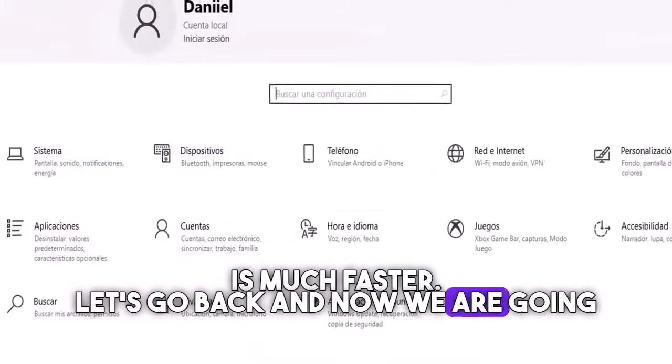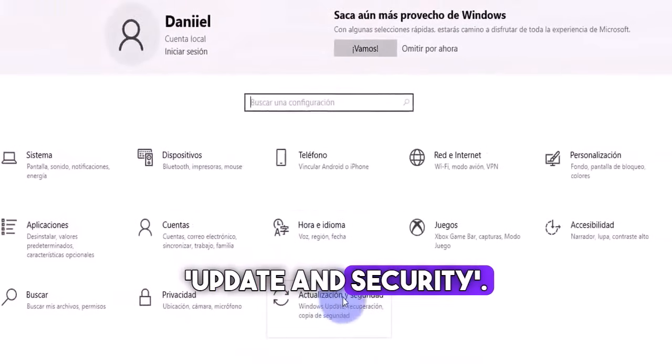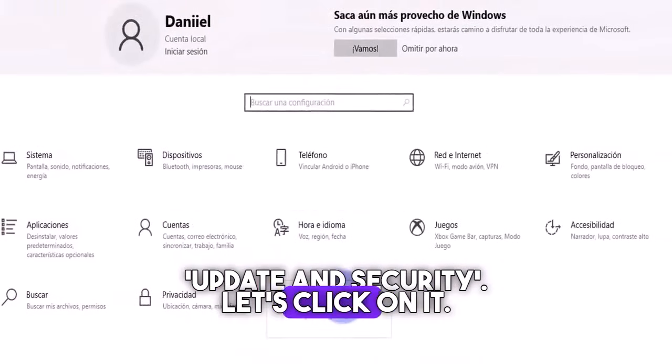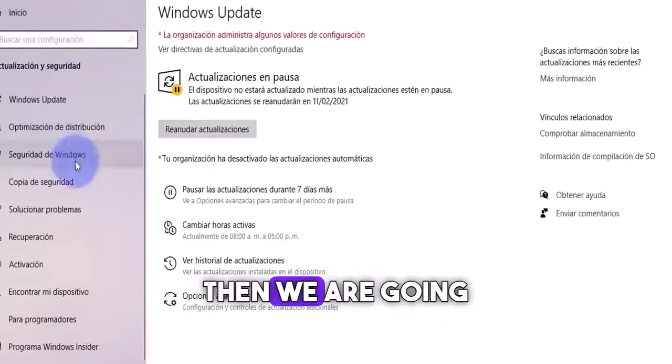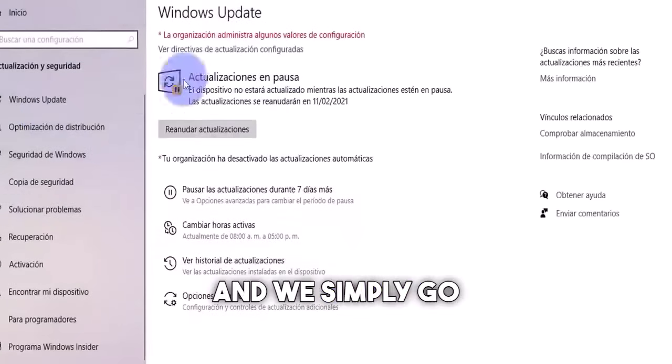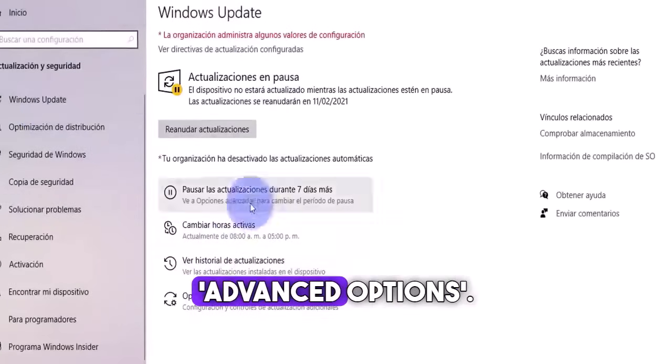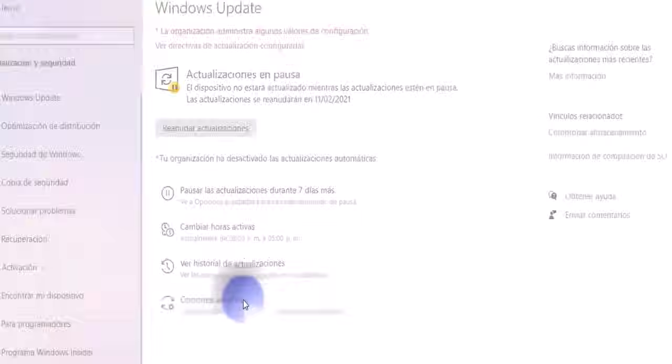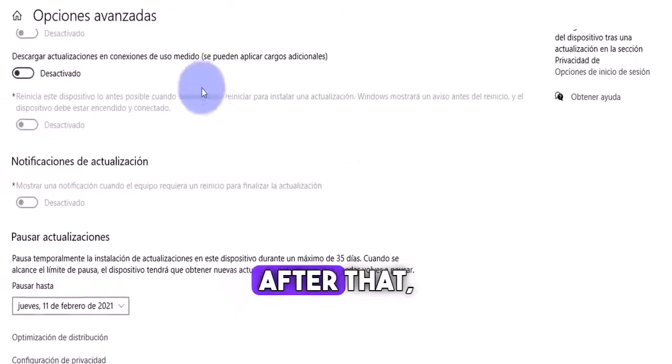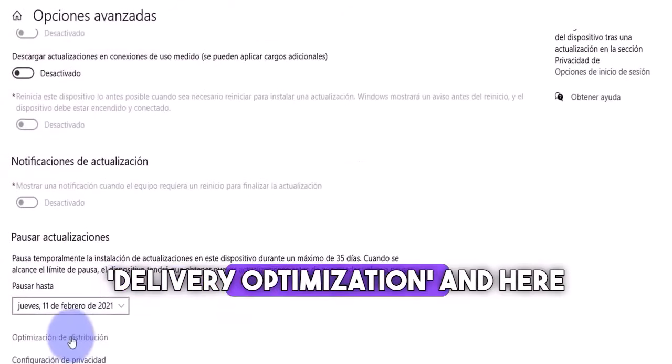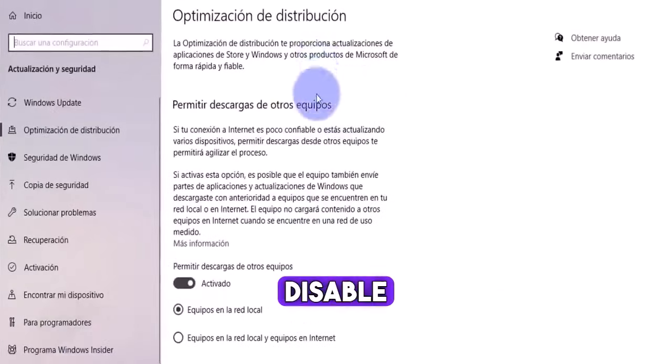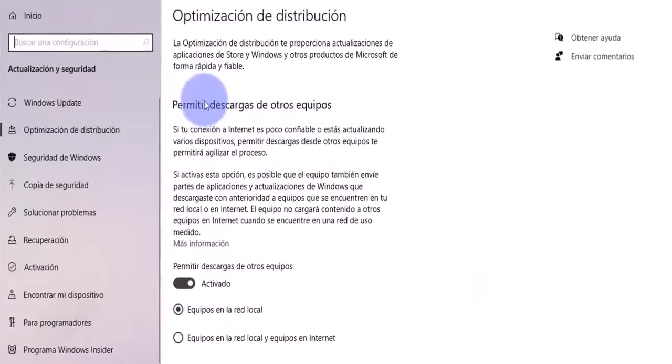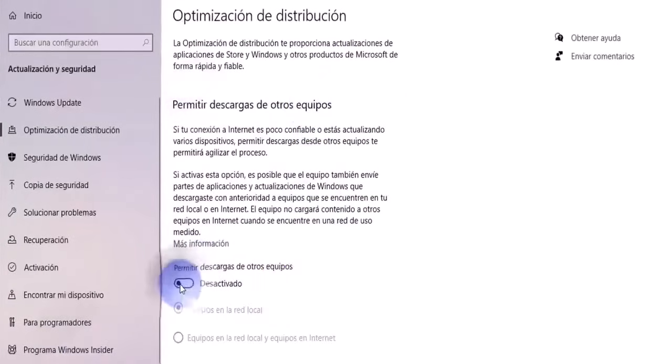Let's go back, and now we are going to update and security. Let's click on it. Then we are going to Windows updates, and we simply go to advanced options. After that, we are going to delivery optimization, and here we are going to disable the option to allow downloads from other PCs.